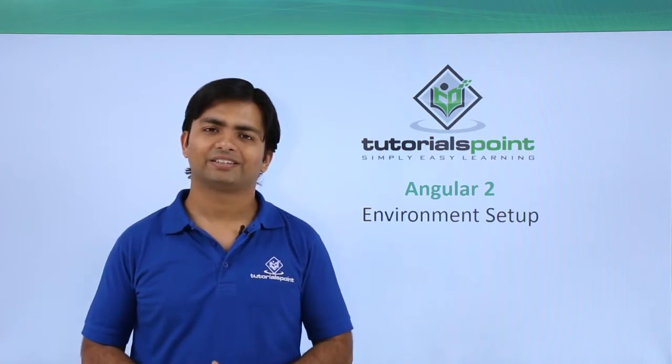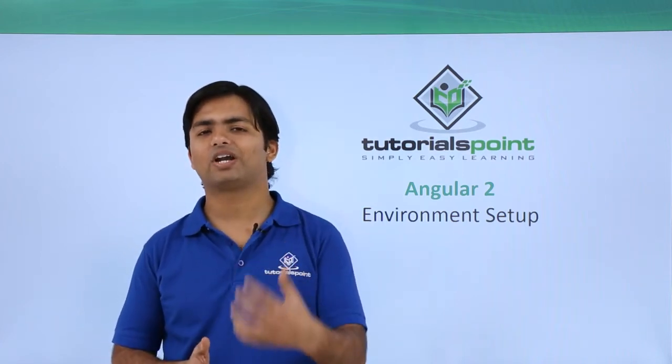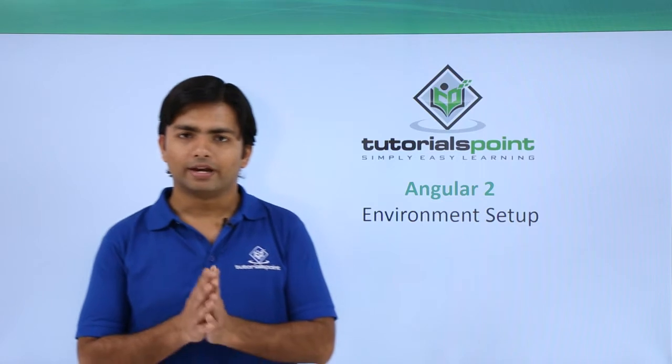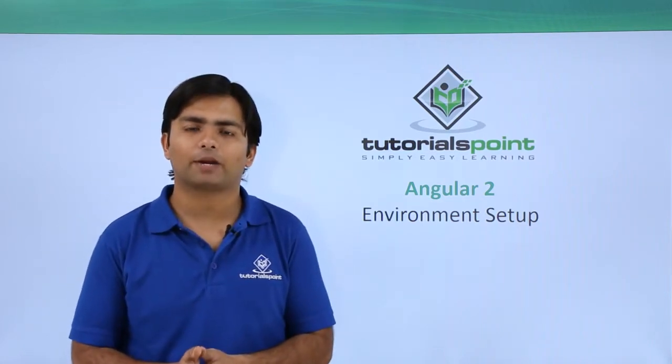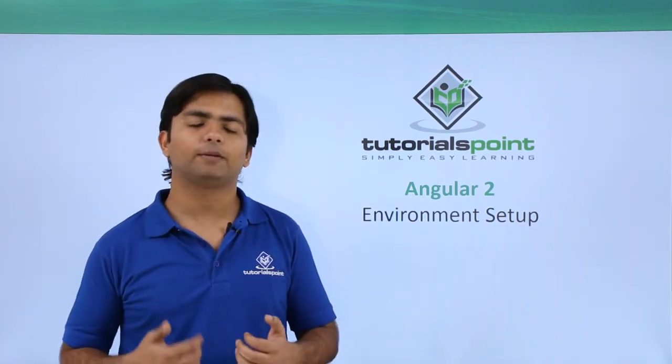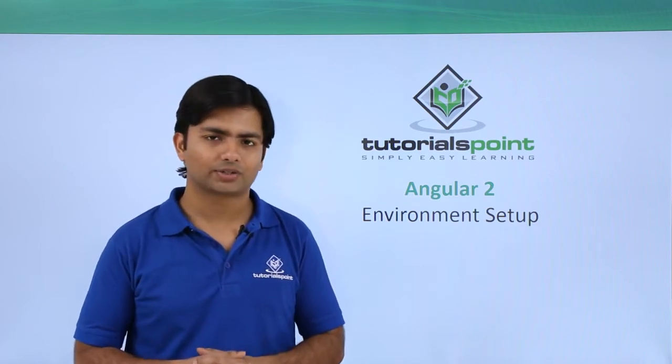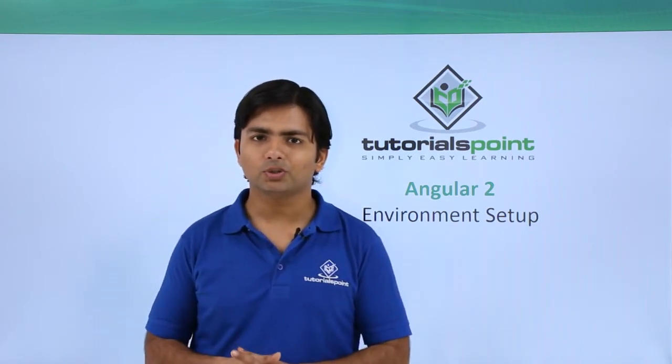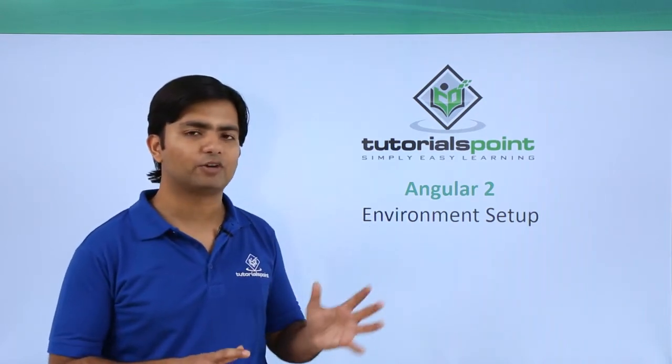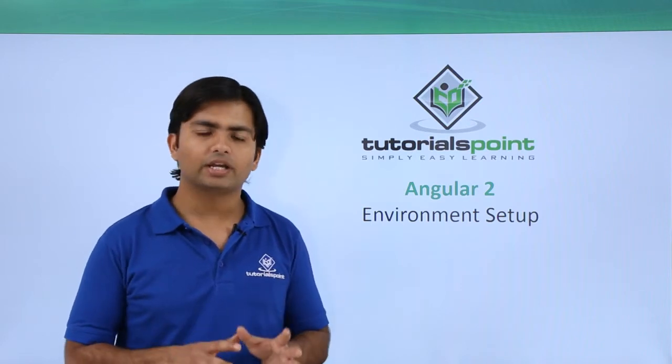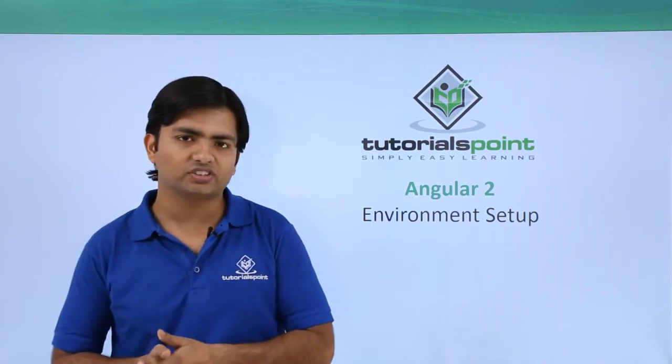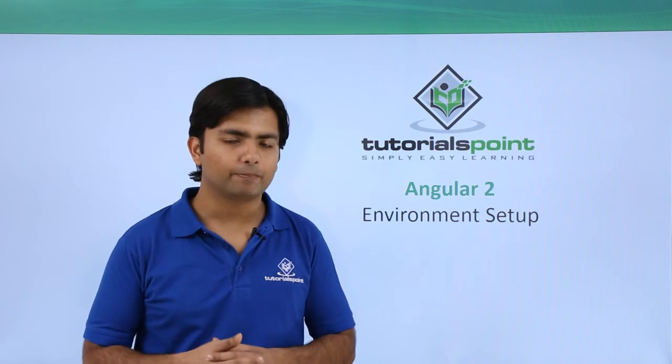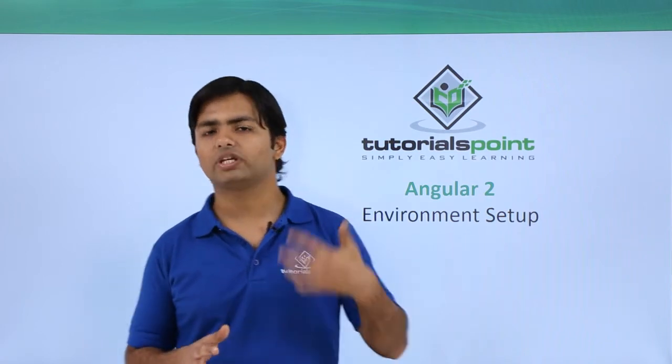Hi, as of now we have discussed a lot about Angular 2. Now it's time to set the environment so that we can start the implementation. In this video, we'll see how to set the environment for Angular, including the installation of Node.js which will provide us the npm, and then we'll go to GitHub to get the basic structure of your Angular application.